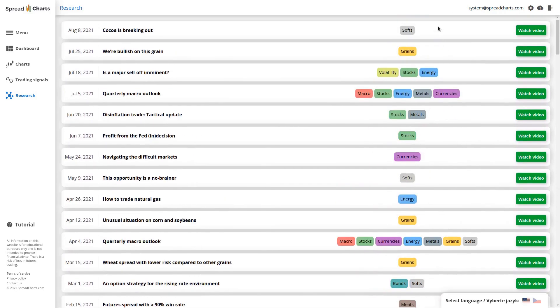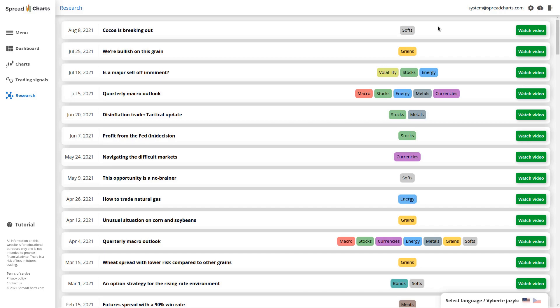So these are just tons of educational content that can really push your trading forward. As I mentioned, the research is available only to our premium subscribers, but we release from time to time some older videos for free so that even the users of the free version of the app can get a pretty good idea what our premium research is about. And I'm sure once they recognize the value in our research, they will not hesitate to join our premium club.